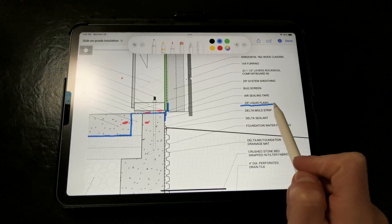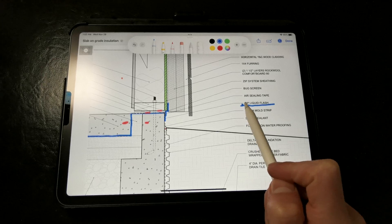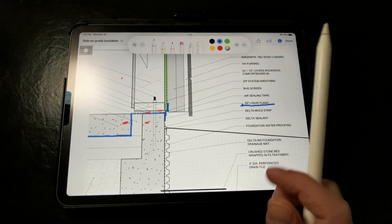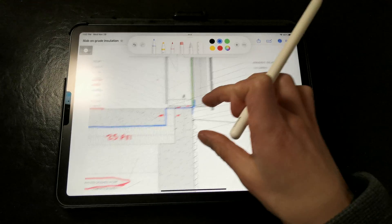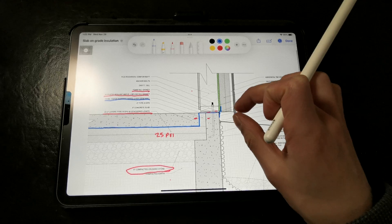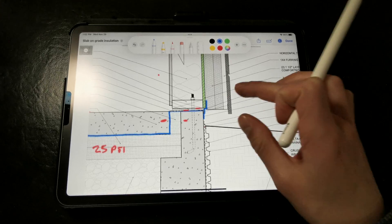Here we're using zip liquid flash since zip system sheathing is called out in this detail. We want to make sure it's integrated into whatever WRB is specified.